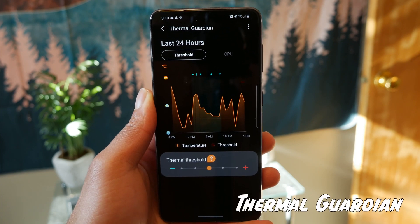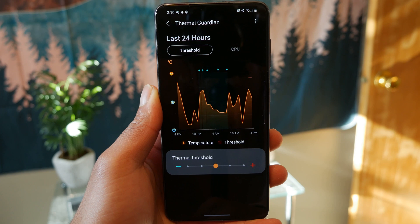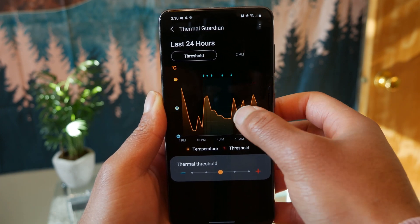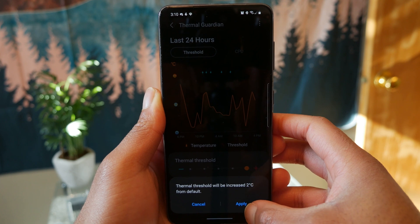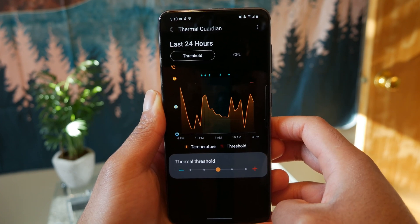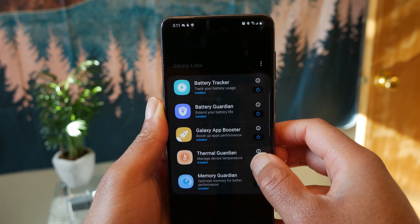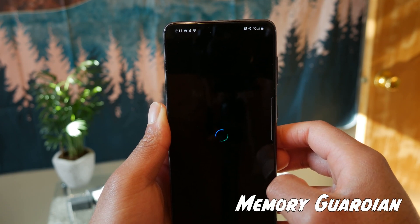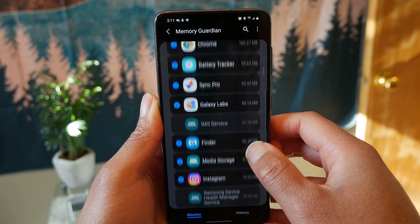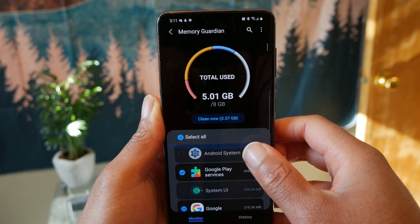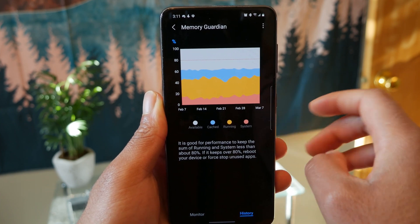The thermal guardian is something we do not see in One UI 3.1 — I thought this was actually pretty cool. It allows you to adjust how hot or cold you want your phone to run, up to two degrees hotter or colder. Setting it to two degrees warmer allows your phone to heat up more before thermal throttling kicks in. Heat is not good for your battery though, so I wouldn't recommend keeping it hot all the time, but it's still cool that Samsung allows us to change that option. Finally, with memory guardian, you can see how much RAM apps are using, with access to a cool graph showing cached memory and available memory over the past 30 days — something we don't see in normal One UI.